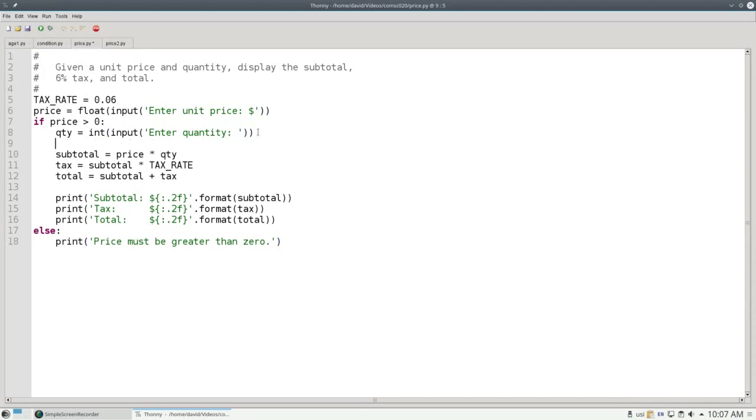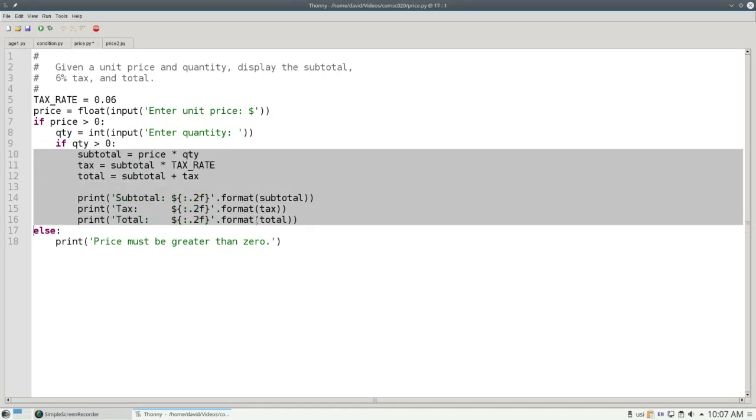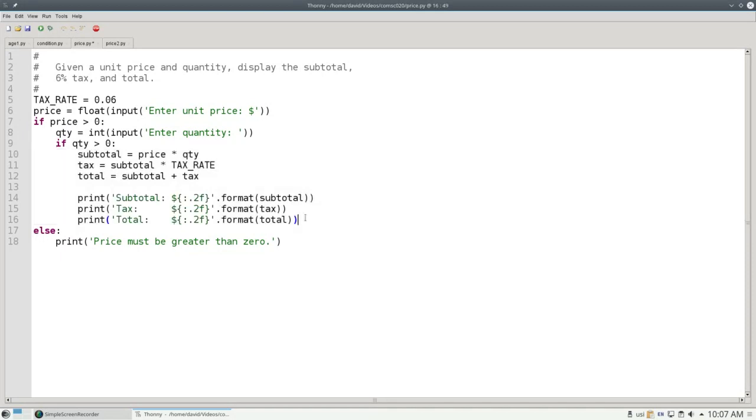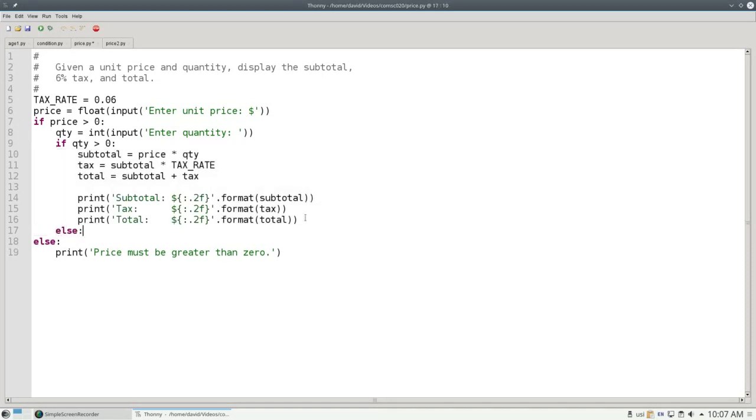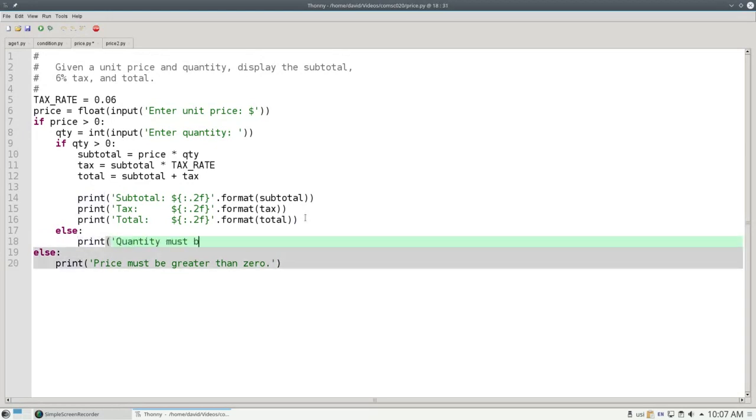After I get the quantity, I have to ask if the quantity is greater than zero. If that's the case, I'm able to do all this stuff. Otherwise, the quantity is zero or negative, and I print, the quantity must be greater than zero.